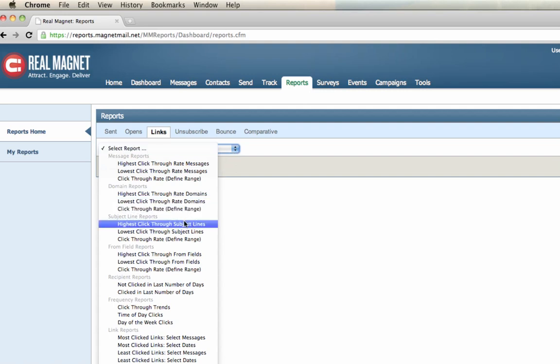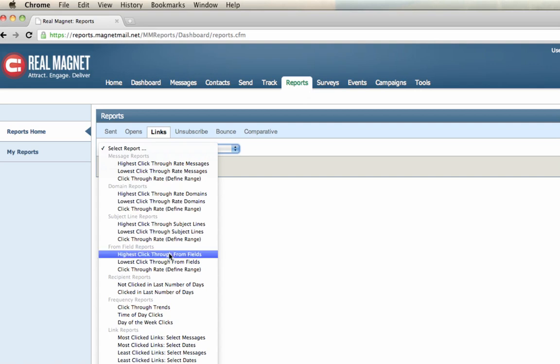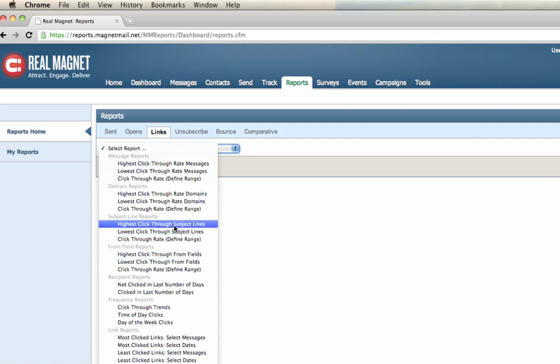For the subject line, what subject lines elicited the highest clicks or the lowest clicks? Did from fields, the different from fields that we used when we were sending out, did that make an impact on our click-throughs, highest or lowest? And that's just one example that shows here in the reports tab.